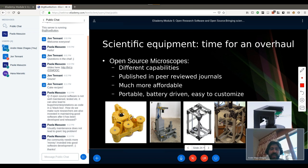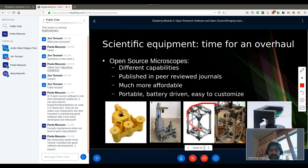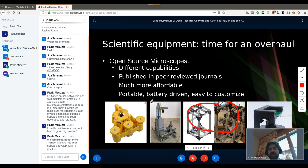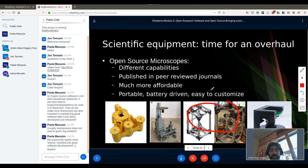As an opposing point, we have open source microscopes. What you can see here are different models, each with different capabilities, all published in peer-reviewed journals so you can know exactly what they're capable of and what their shortcomings are. They're much more affordable: the most expensive model costs about 1,000 pounds to build, while this one on the left is around 50, this one is around 100, and this one is also 50 to 100 dollars. They're all small — most fit in your palm — portable, battery-driven, and easy to customize because all building plans are online. You can see exactly how they're built, what tools you need, and change them for your specific needs.